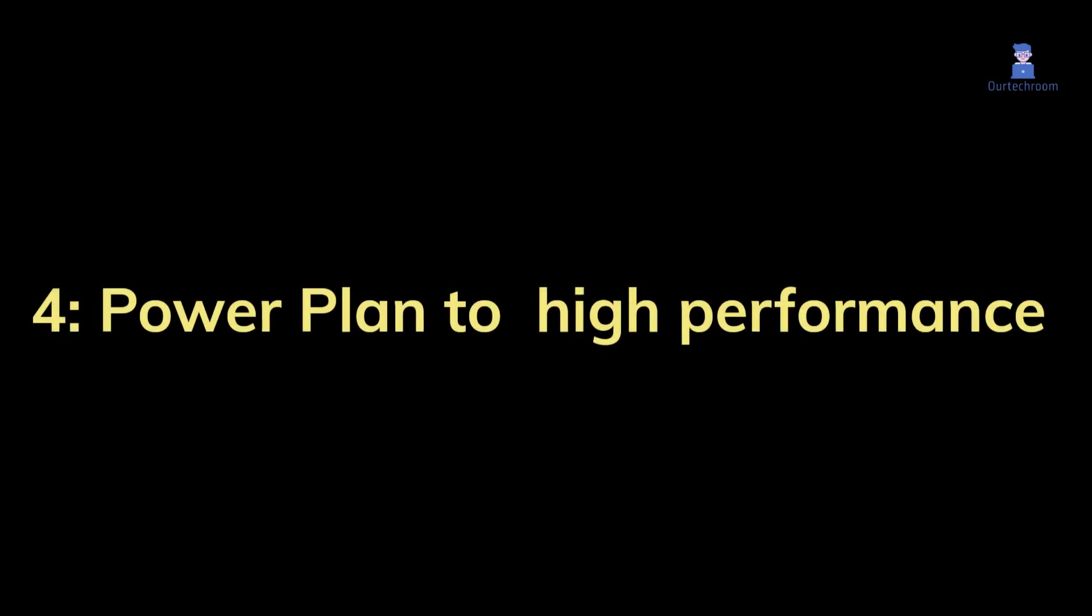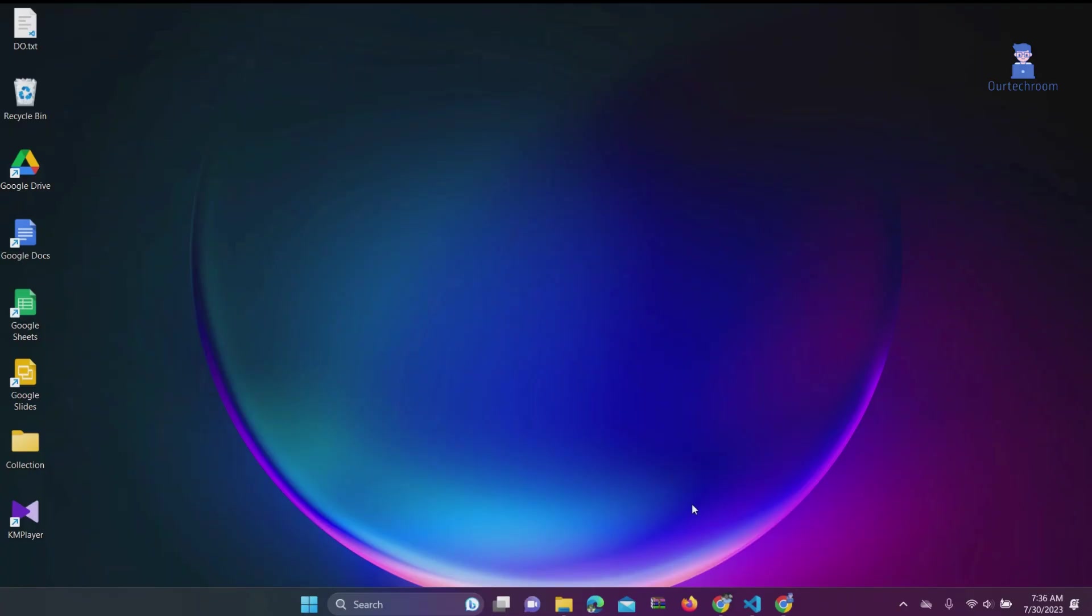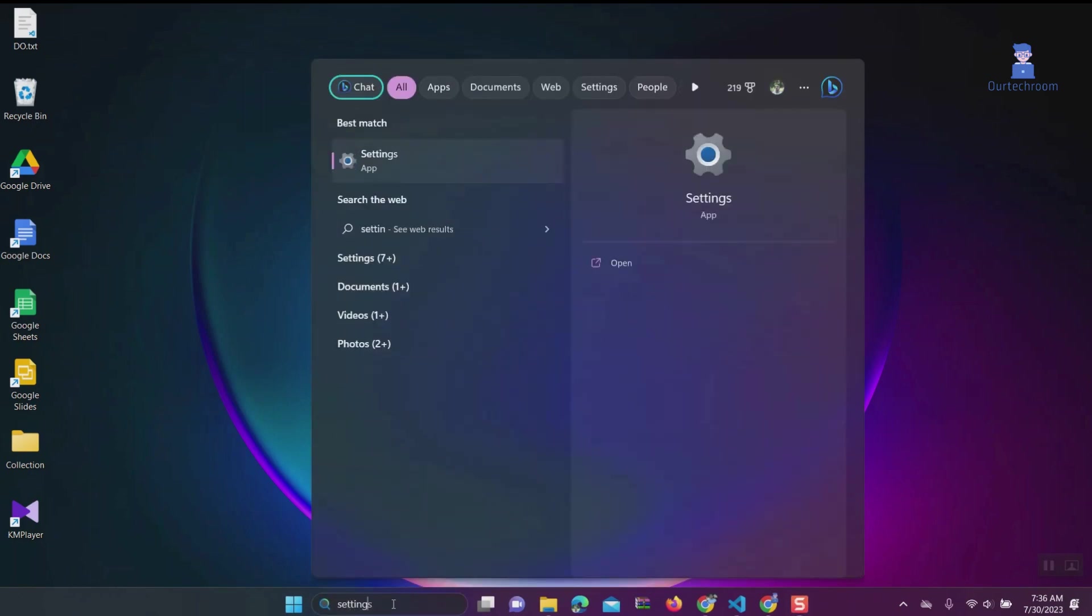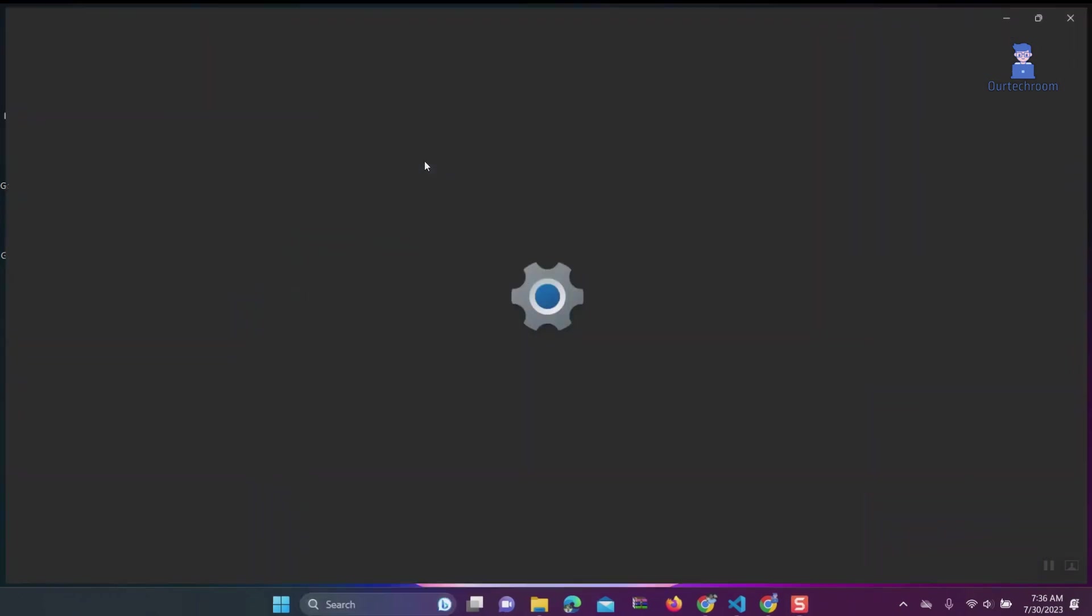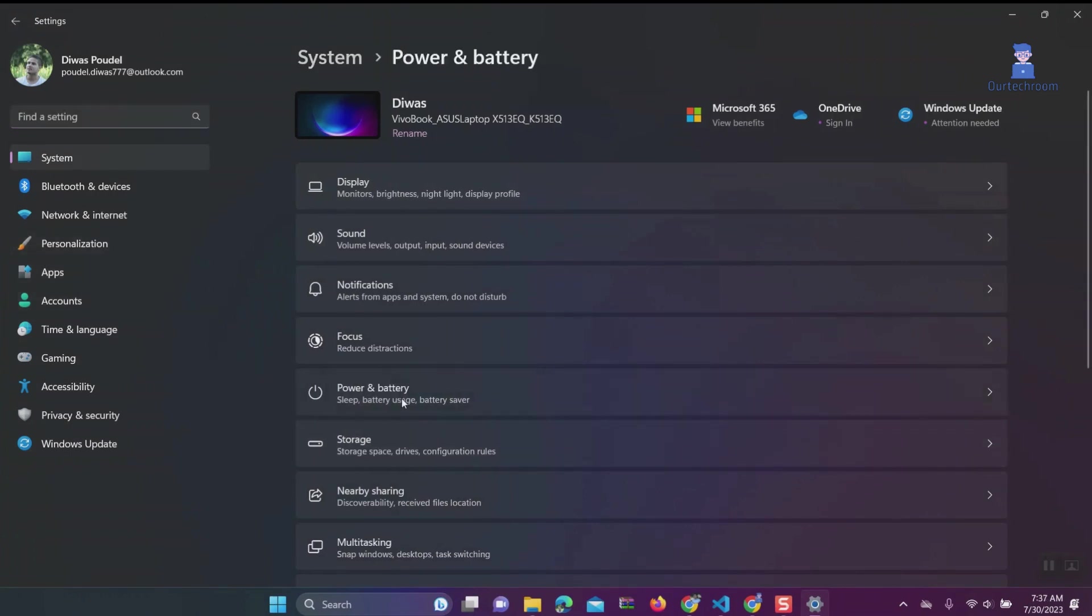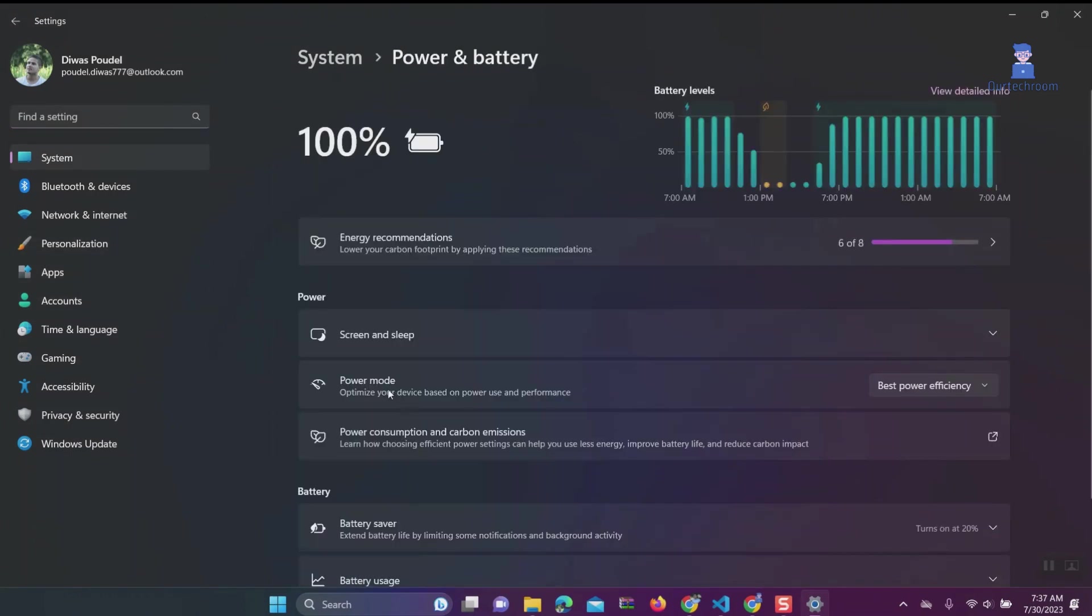Solution 4: Set power plan to high performance. Type Settings in search and select it from the list. Under System, click on Power and Battery. Under Power Mode, select Best Performance from the dropdown.